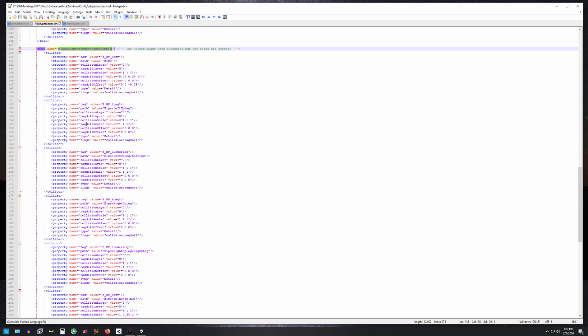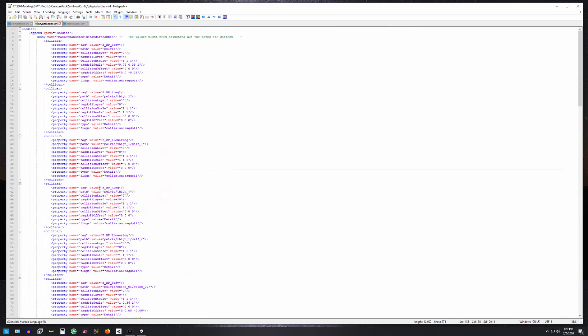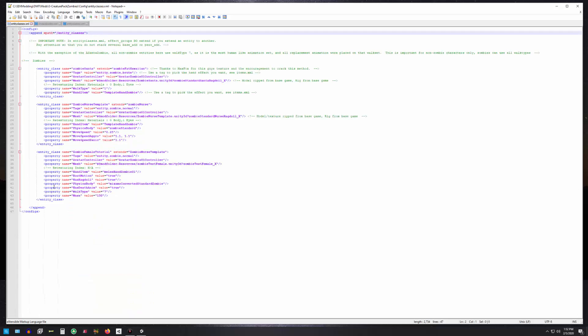In the creature pack zombies there is a file called physicsbody.xml that has this in it already for you. There are other ones in there—I made one for if you made a character using the make human character generator. You would just reference this name, like right here we say physics body is, and then you put the one that has the correct bone mapping.